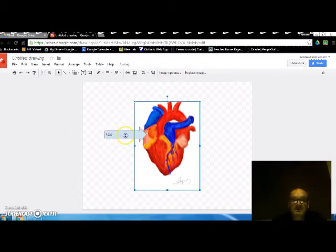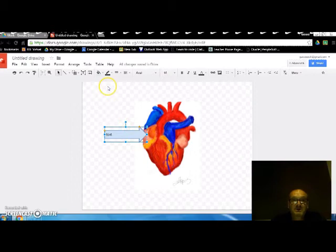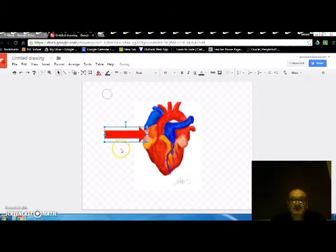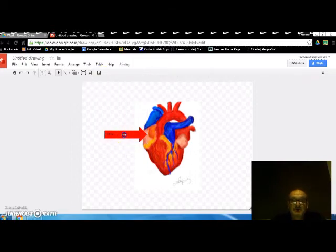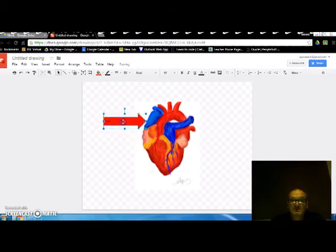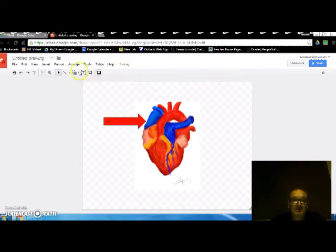And we can easily change the colour. We'll change that one to red. And we'll move it around to where we might have the red one pointing towards the blue. And then we'll go up and get another one.